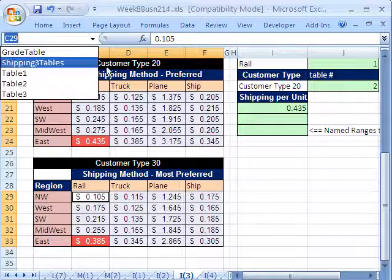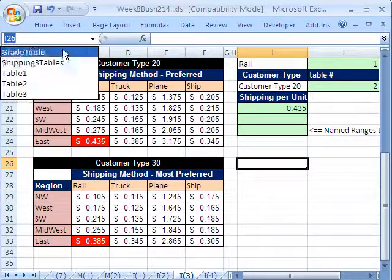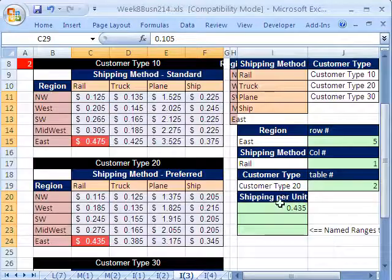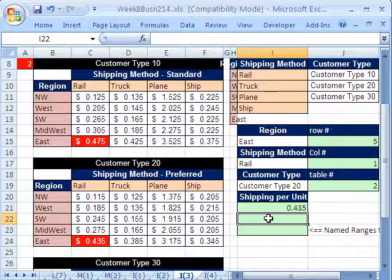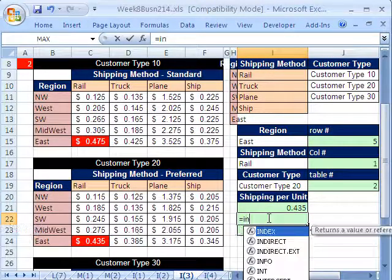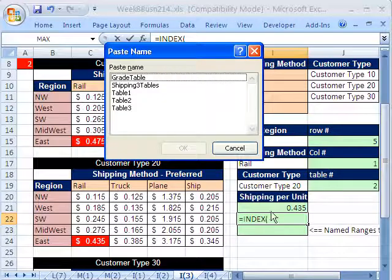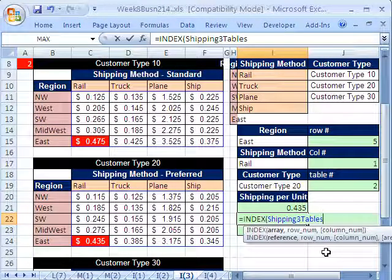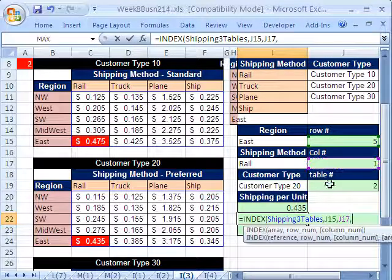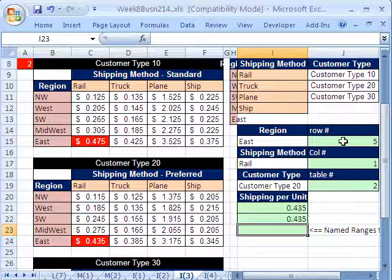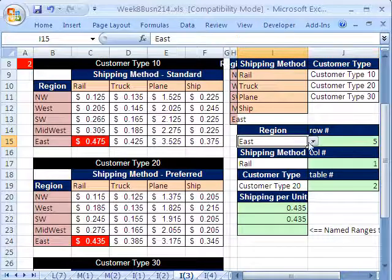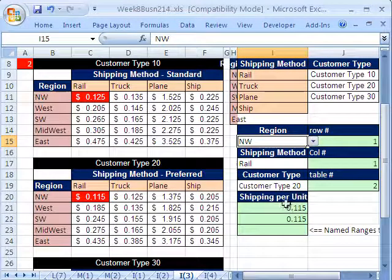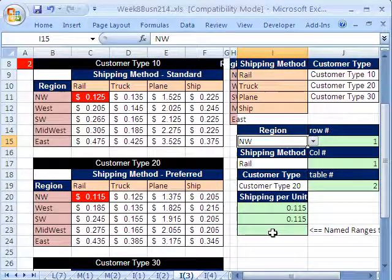And now if I go click over here and click Shipping Three Tables, it highlights just that. Now, let's go ahead and try that. Equals index. And F3 for Paste Name, Shipping Three Tables. Notice I don't have to put parentheses or commas. I hit comma. And then I click on this one, comma, this one, comma, this one. Close parentheses. And there you have it, index with the Shipping Three Tables. And returns the correct one. If I change this east to northwest, it gives us our 11 and 1 half cents per pound.